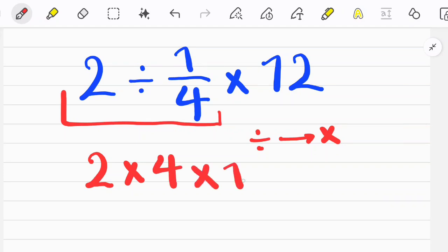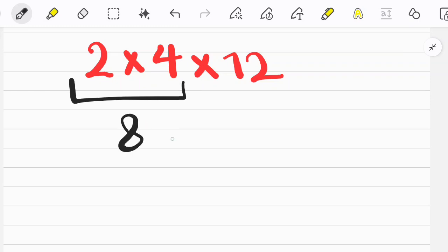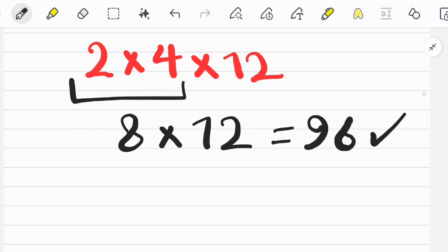Let's simplify the question. We have two multiplications in this question and we start from the left side of the question and simplify. After we do the multiplication we get the final answer.